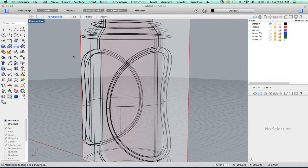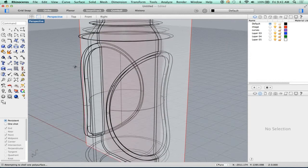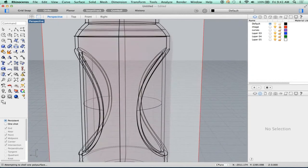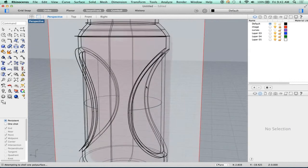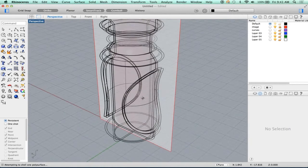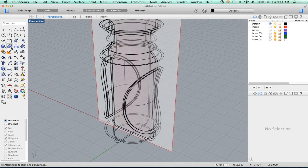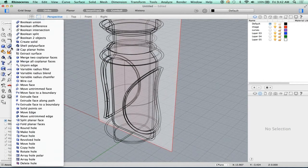If you wanted to get more detailed, you could do the next phase which is adding fillets. You could do this on the inside and the outside. But I would recommend doing that after you shell. If you shell with fillets already created, chances are the shell may or may not complete. You have a much better chance of a good shell if you shell before you fillet — a little order of operations thing.